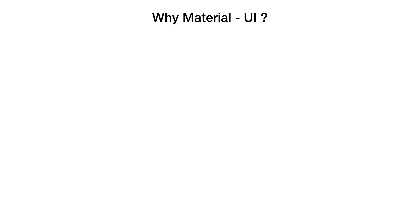Now that we have spoken a lot about Material UI, you must be thinking, what problem does this library solve and why should I even use it?